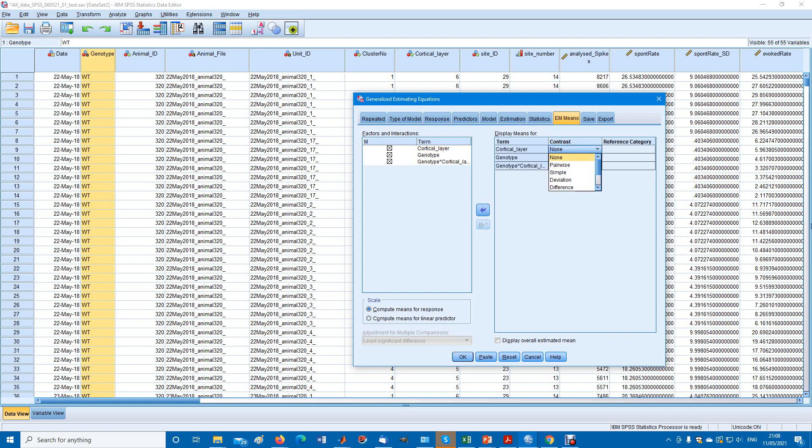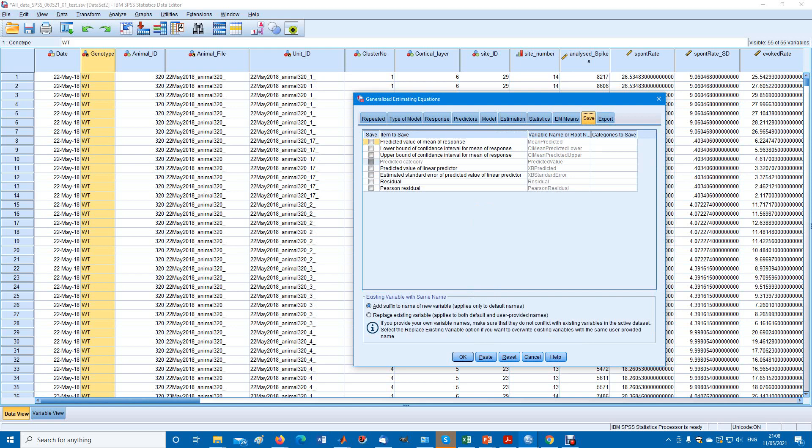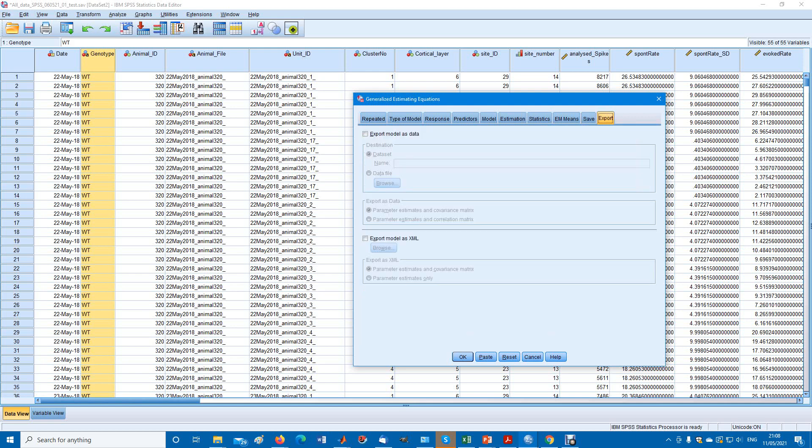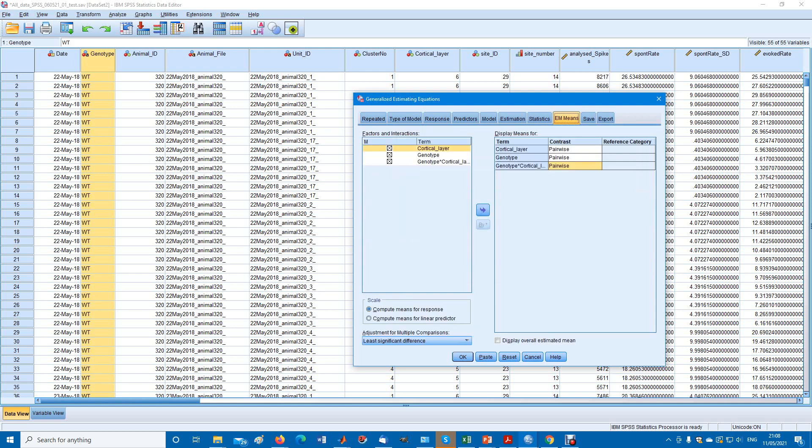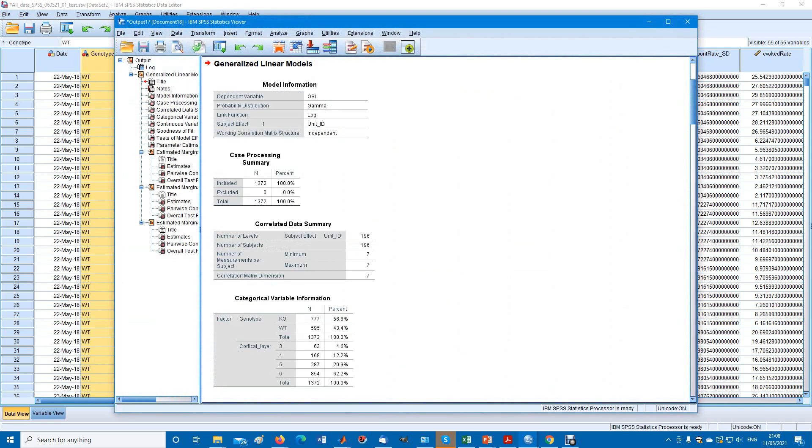Contrast cortical layer. I'm not sure what this will do, I haven't done it, but let's go for pairwise, whatever happens, happens. You can save some of these or export the data in some other format. I will skip those. Let's run the test and have a look at the output.